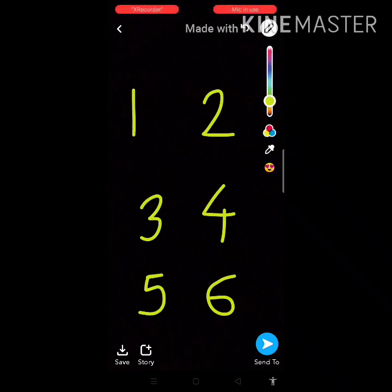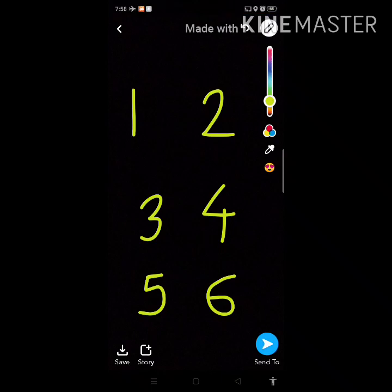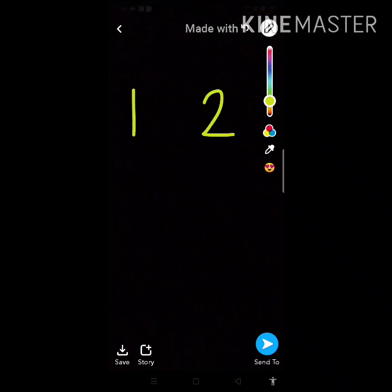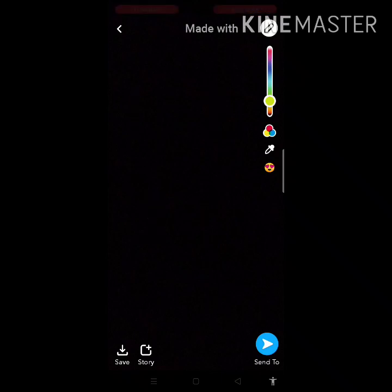Now we will do something. We will draw something from these numbers. Now let's see one by one. I am deleting this number. Now again I am going to draw the numbers.